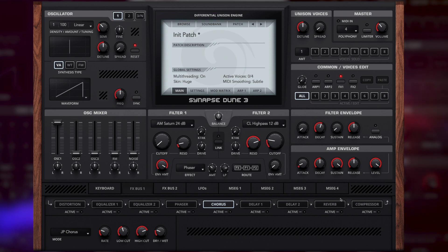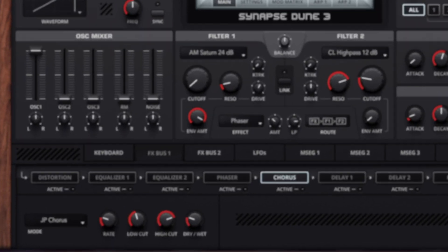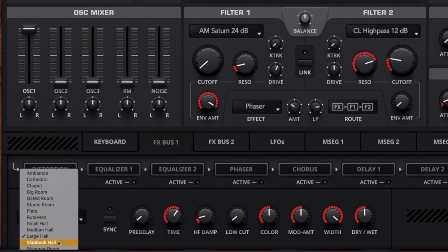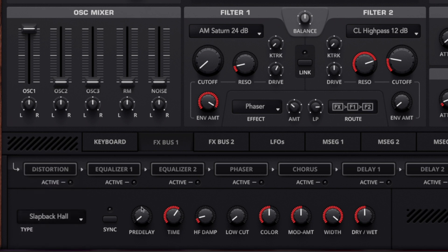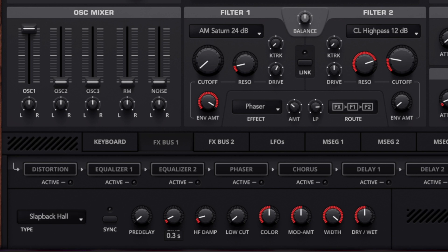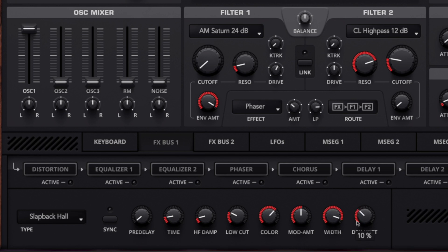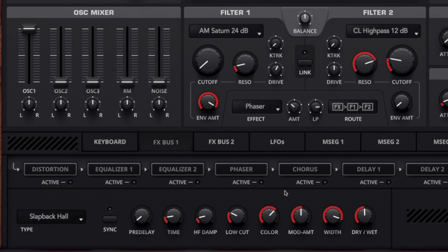And finally we have reverb. The type that we're going to use today is the slapback hall. The main thing that you'll want to control here is time. You can hear from that we get a nice space for the bass to operate in. It's not intrusive and it just adds a little bit of extra texture and gives character to the sound.